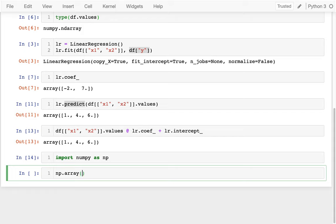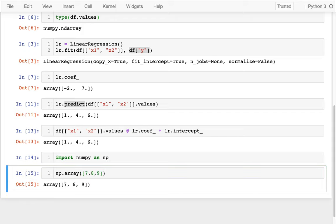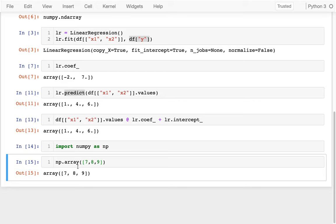And so I can say things like numpy.array, and I could pass in a list, for example, 7, 8, 9, and that would work fine. So a list is one way to pass it in.